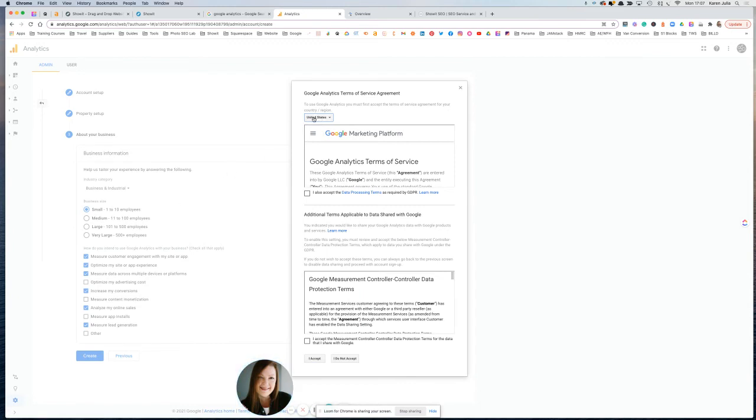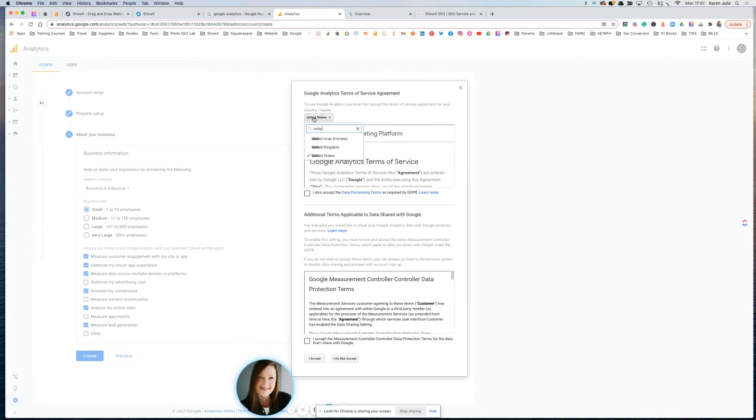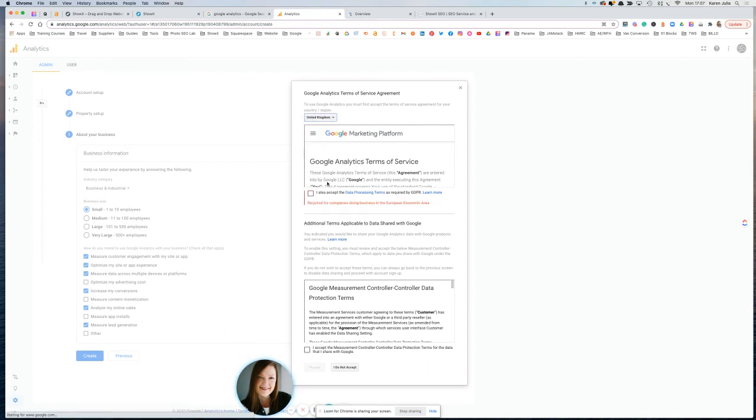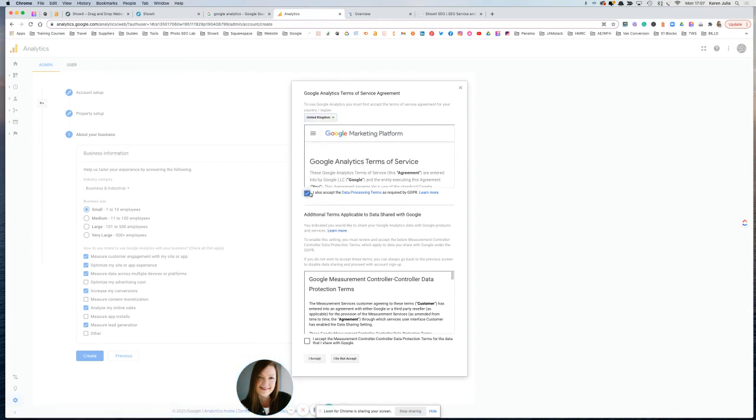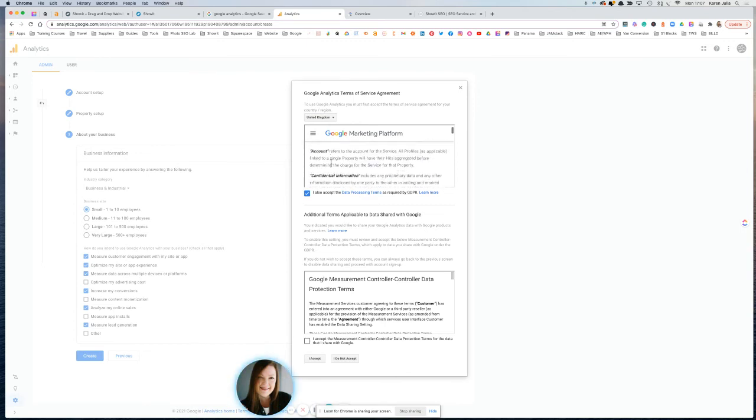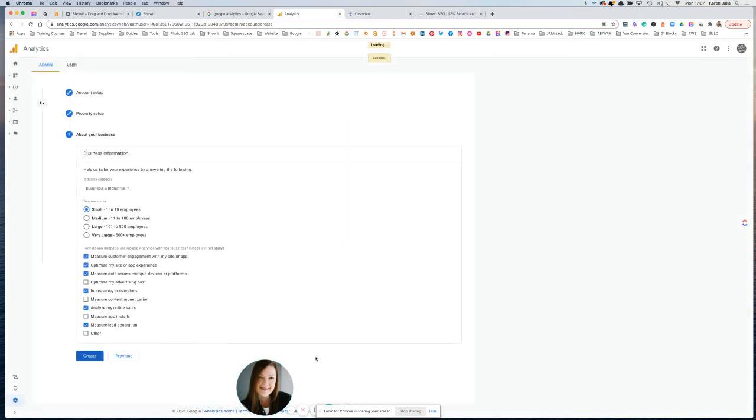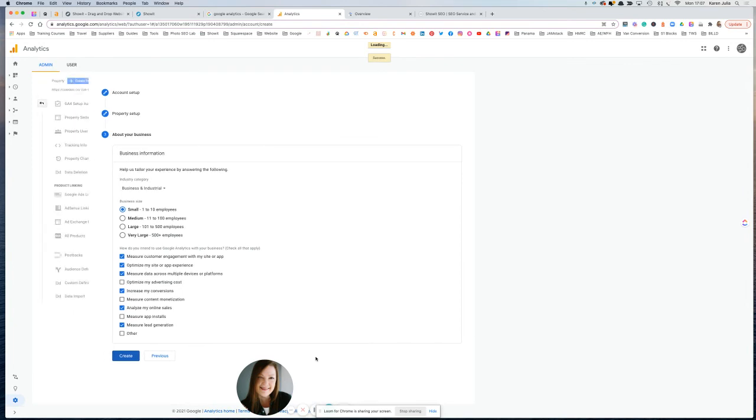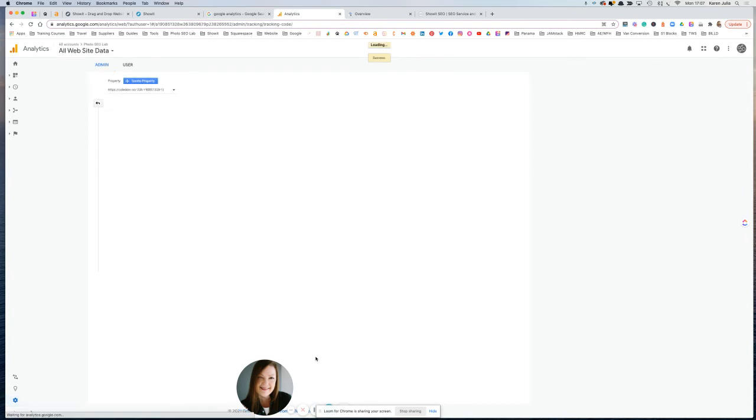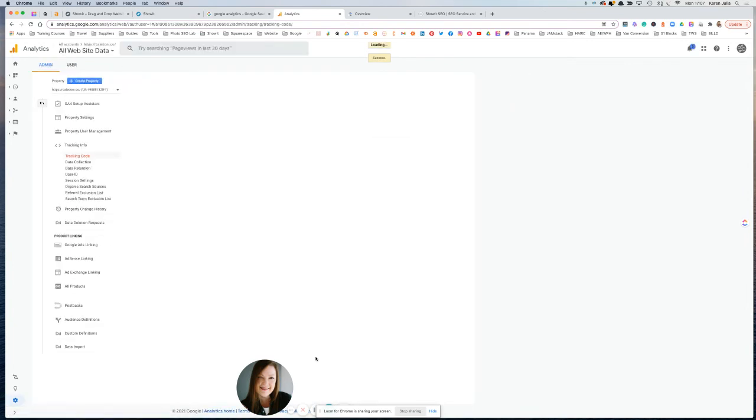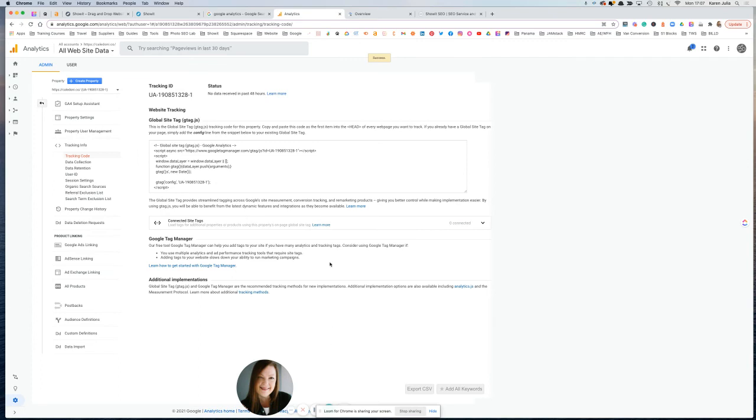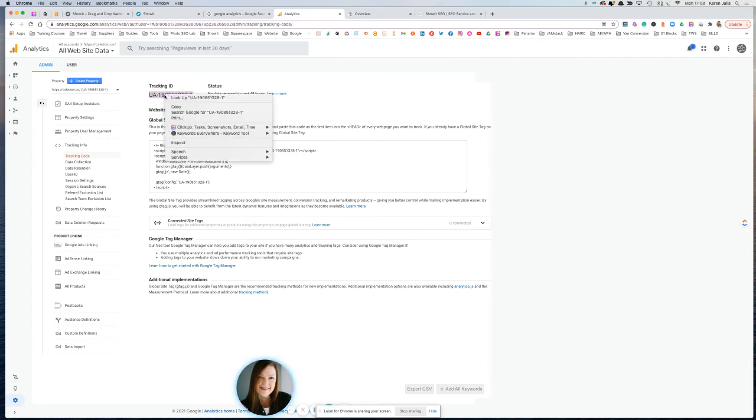So you want to just change this to the right country. It defaults to being on the US. So if you're in the UK, you just select it. And you just need to tick a box just saying that you've read the Terms of Service there. Okay, so this is your new tracking ID. So we're just going to copy this.